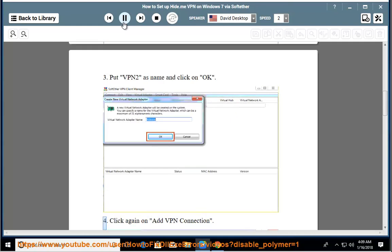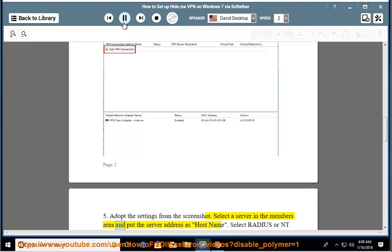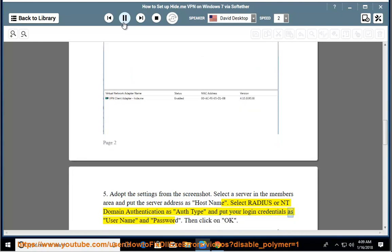Step 4: Click again on Add VPN Connection. Step 5: Adopt the settings from the screenshot. Select a server in the members area and put the server address as host name. Select Radius or NT domain authentication as AuthType and put your login credentials as username and password. Then click on OK.